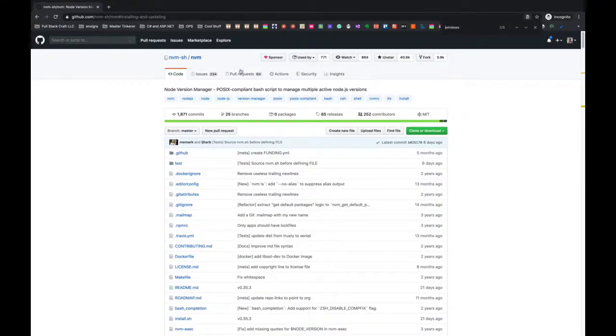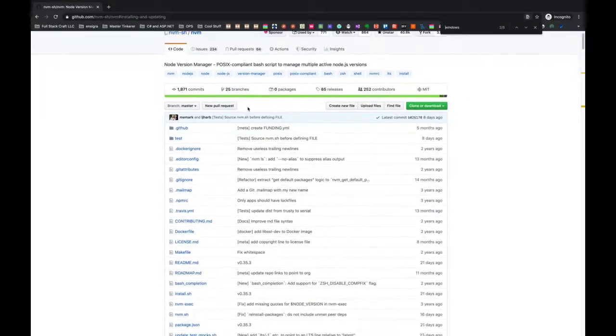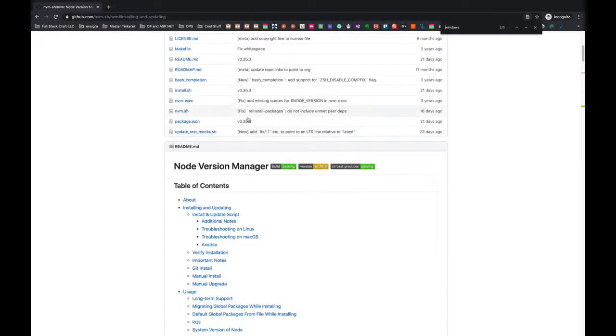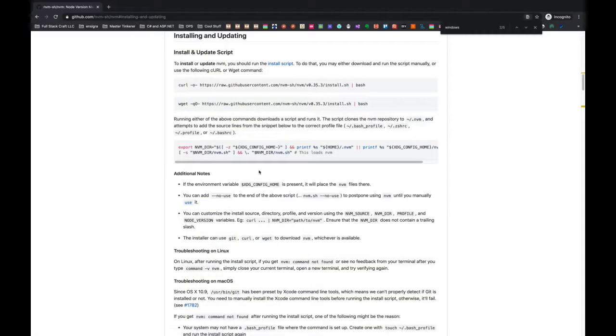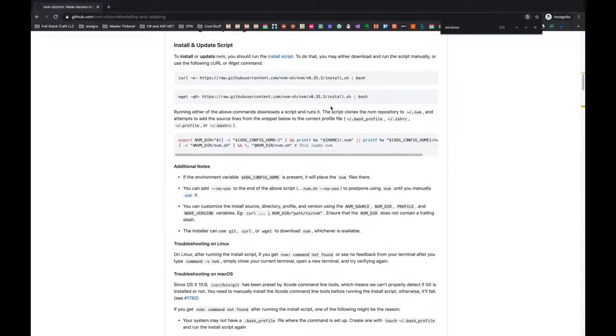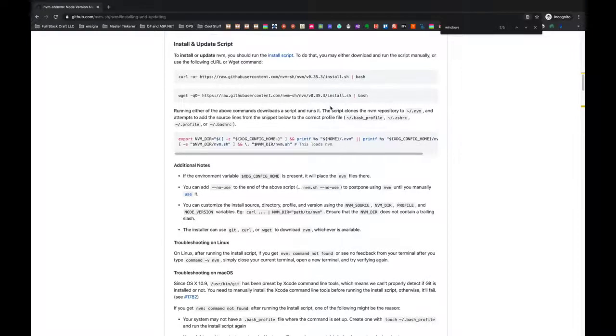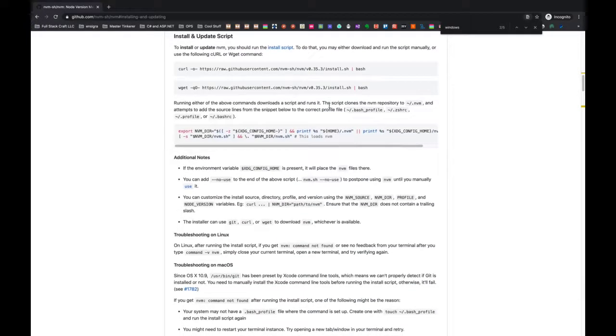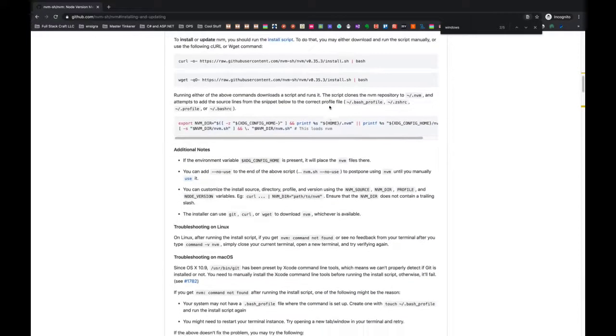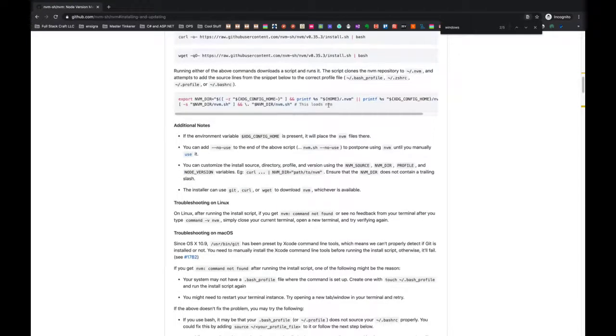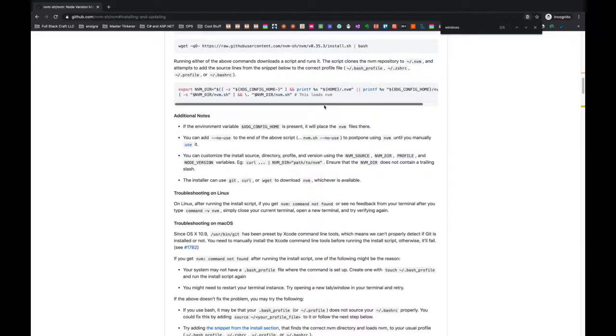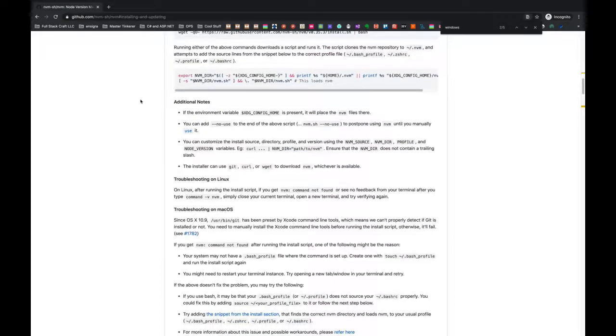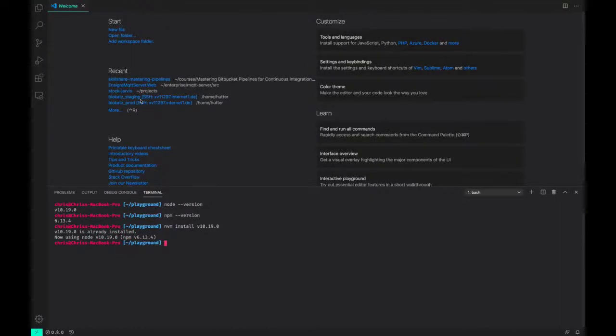But if you go to the nvm GitHub page, you can go down to installing and updating. They have a bash script that will get you the latest version. If you're using Windows, you'll have to install Node from source, the 10.19 version.